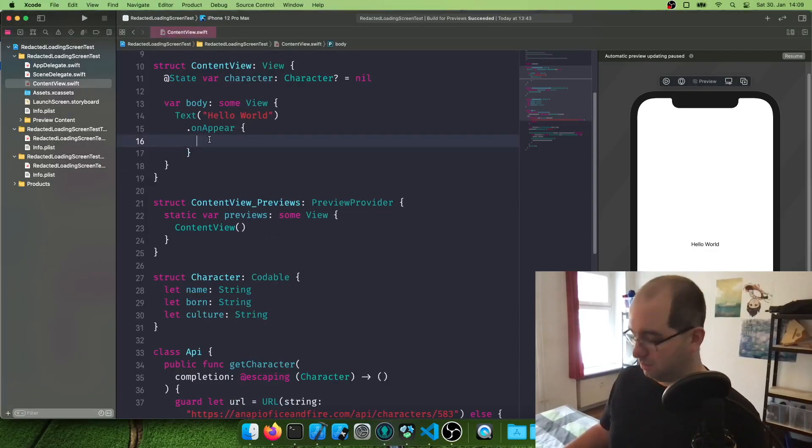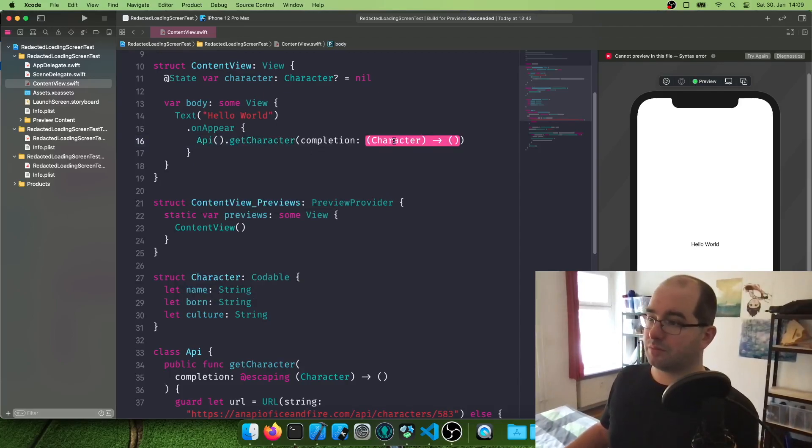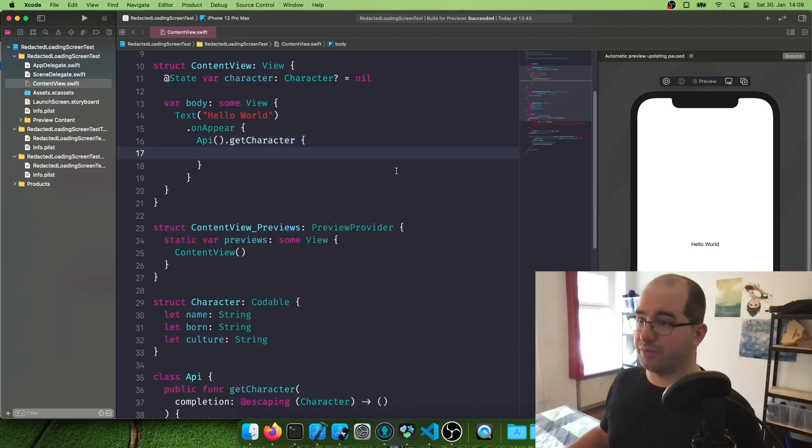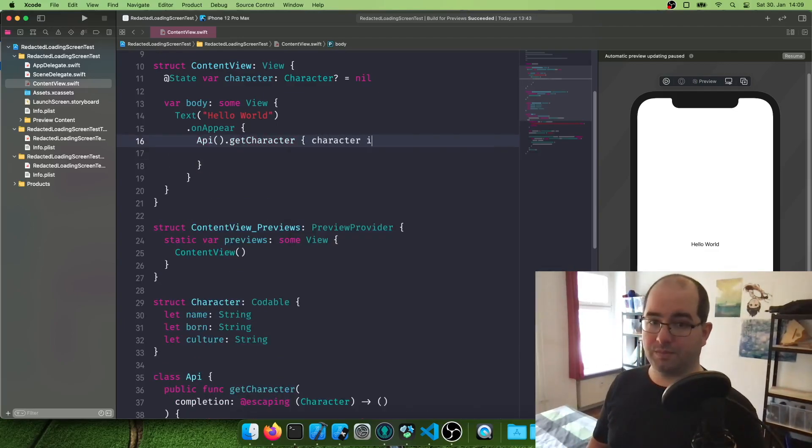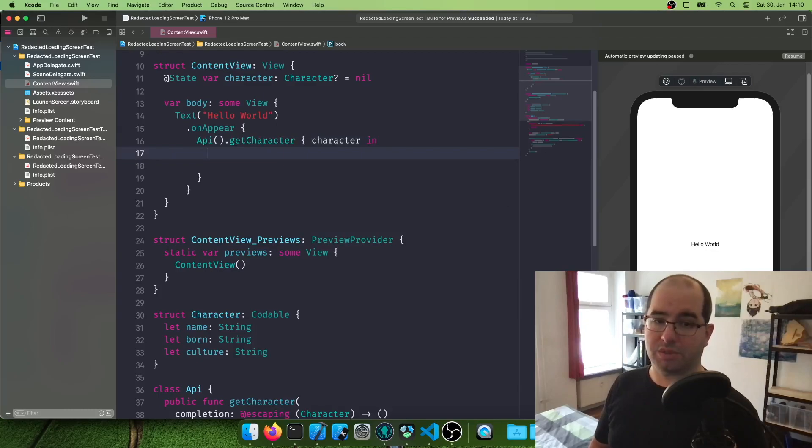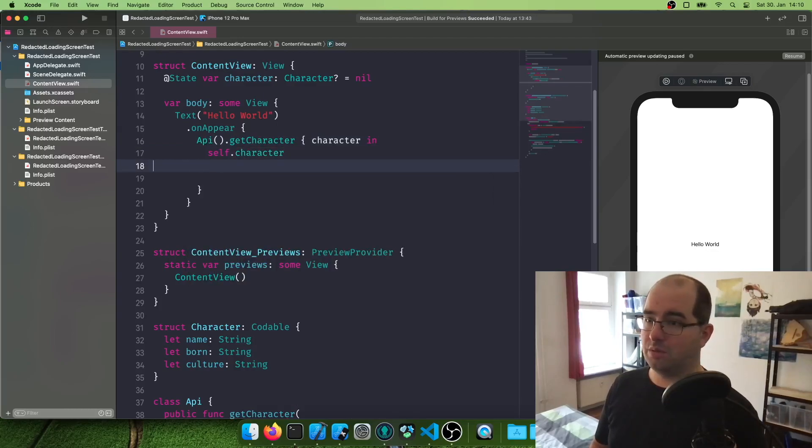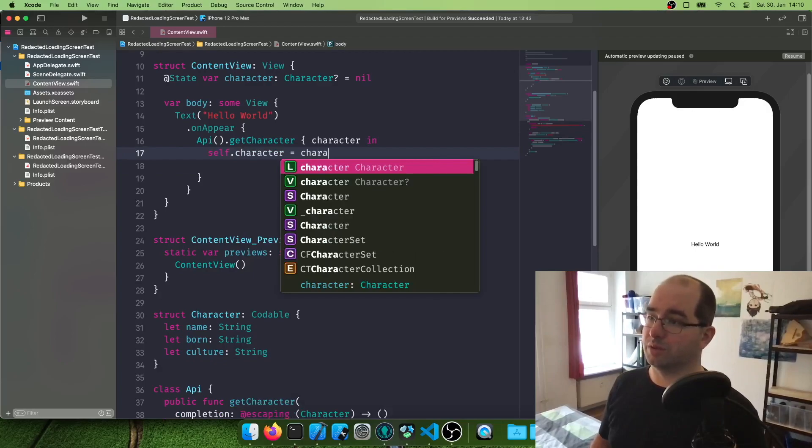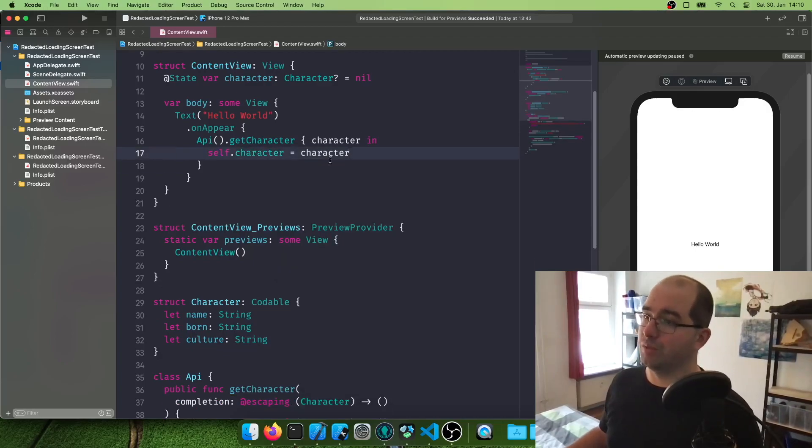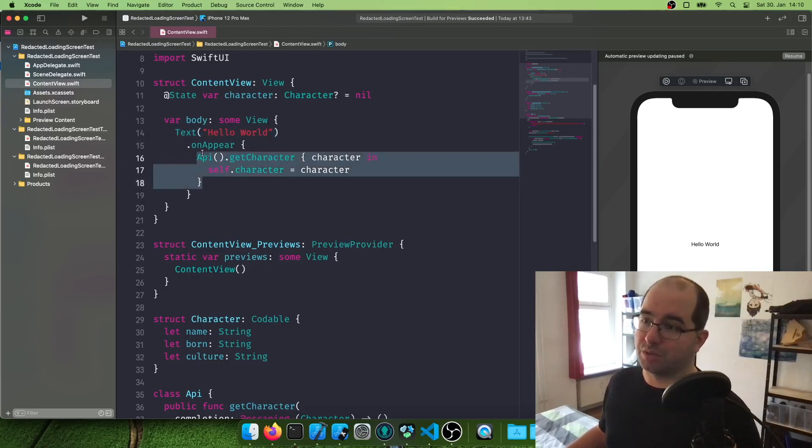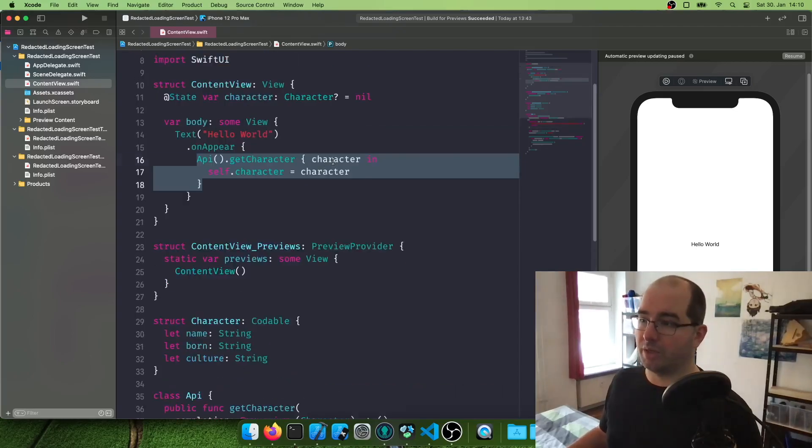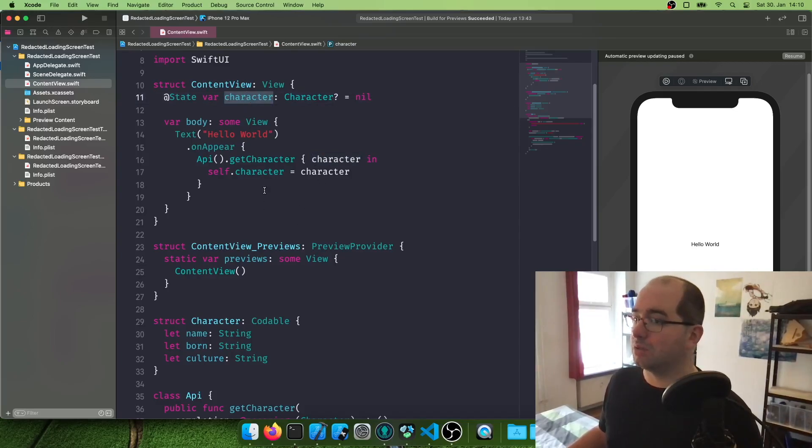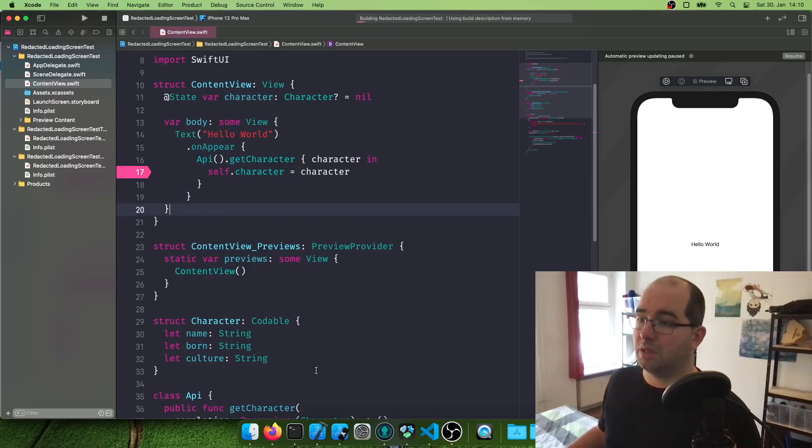And here we can put our code that calls the get character stuff. So we're going to say, appear, API, get character. And we're going to add the completion here. I'm going to make it the other way, which I prefer. The character we get in. And then we say self character equals the new character. So what's happening here? We load the app. The text hello world appears. And then we run this code, which says API, get our character. We go through all of this here. We get a character back, if it works out fine. And then we assign the character we got to our locally saved character here. So let's try this out. I'm going to put a breakpoint in here and just run this app.